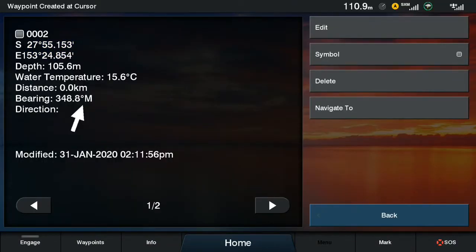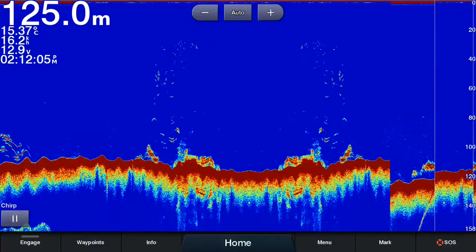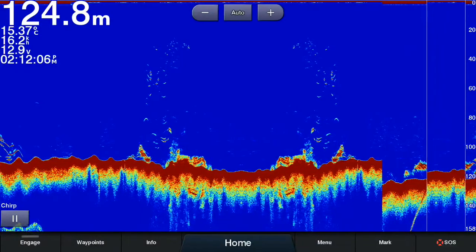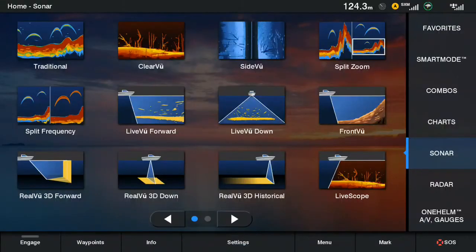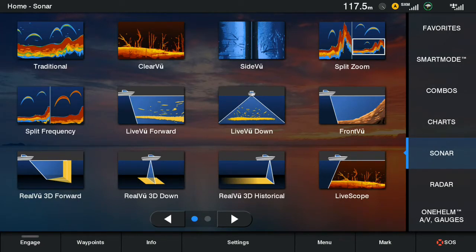Note that these same steps will apply to any sonar page that you're on. For example here we've demonstrated on traditional sonar but it will also work on ClearVü, SideVü, and any of the panoptic sonar options including LiveScope.